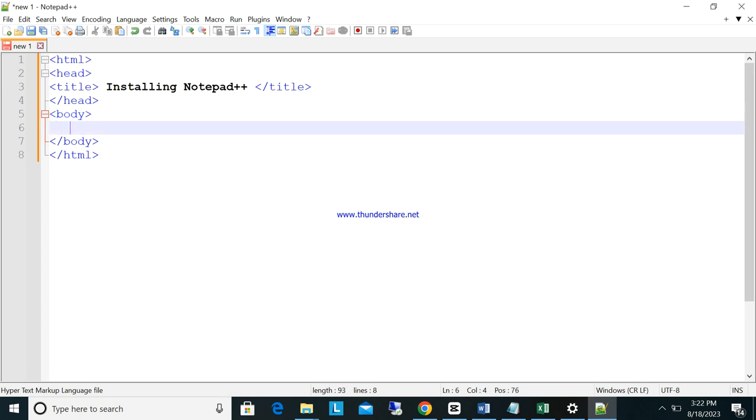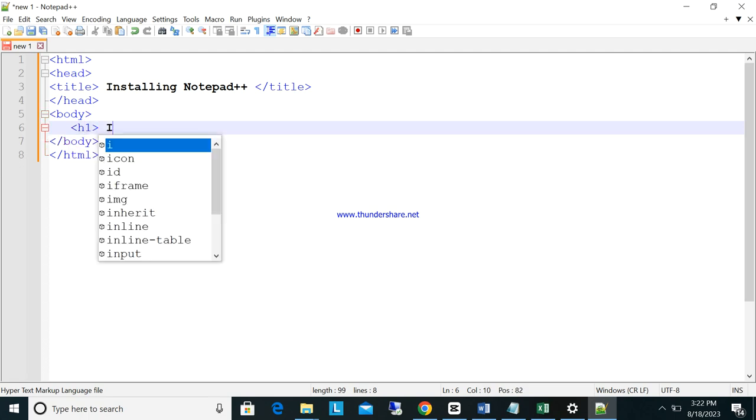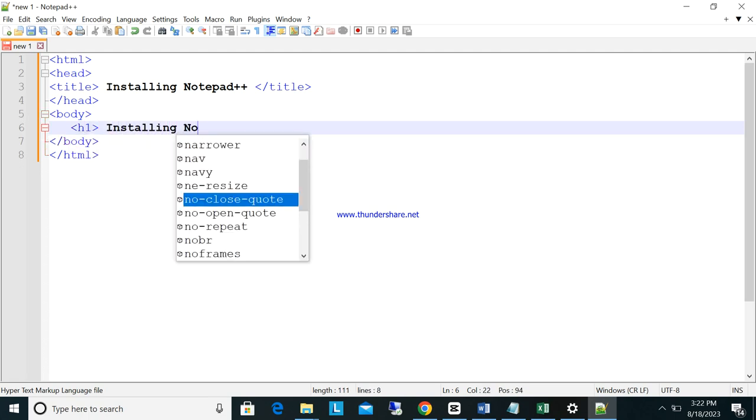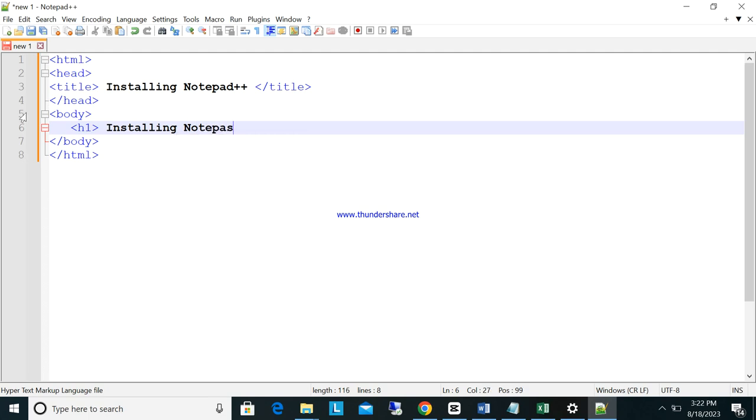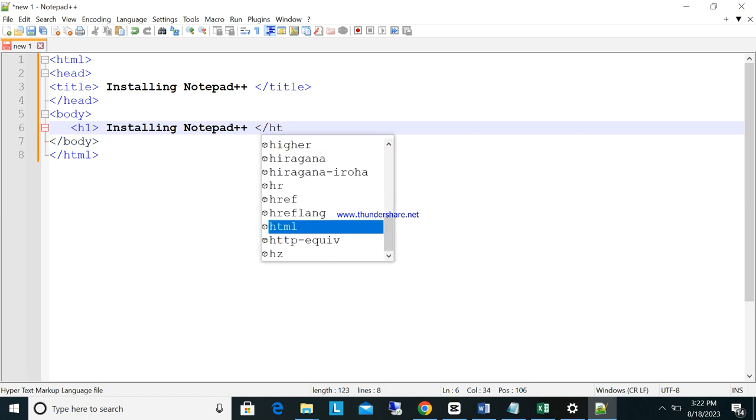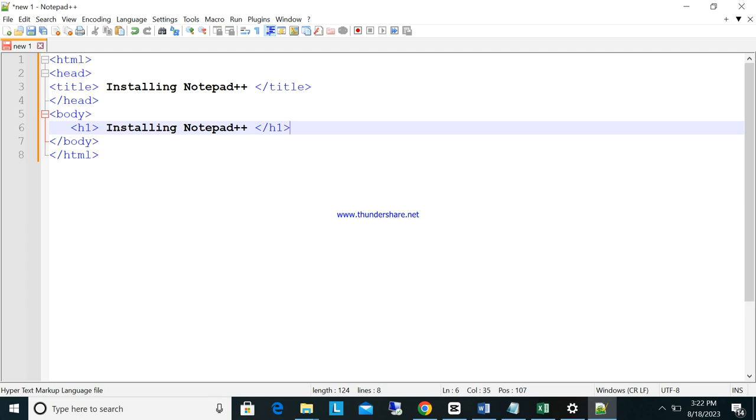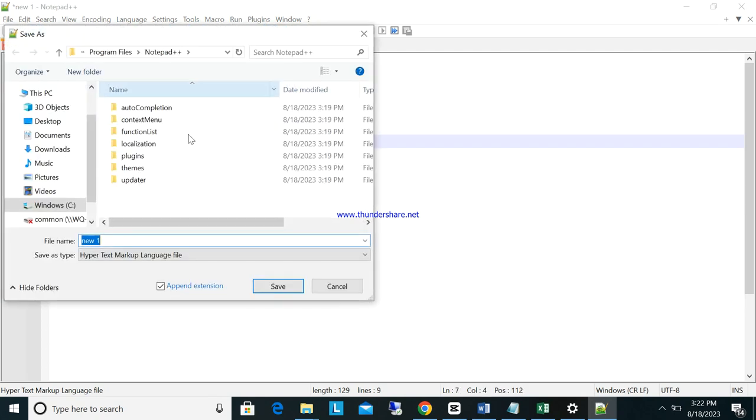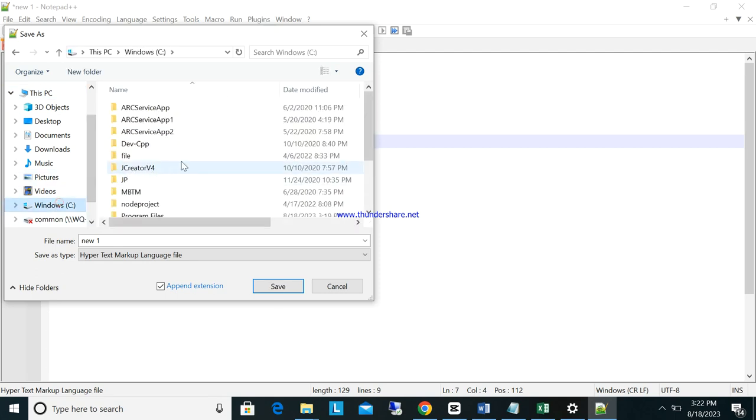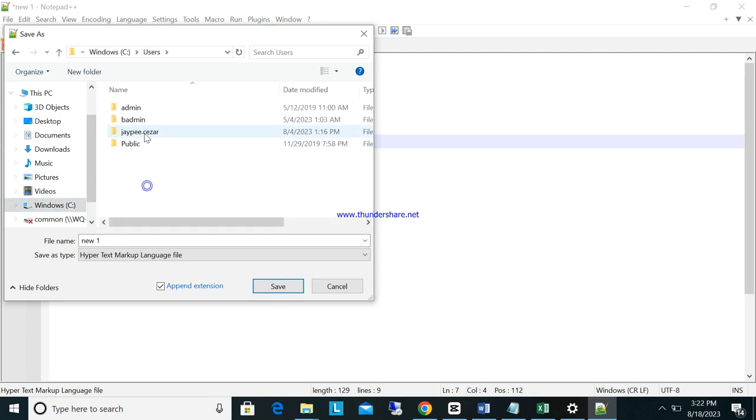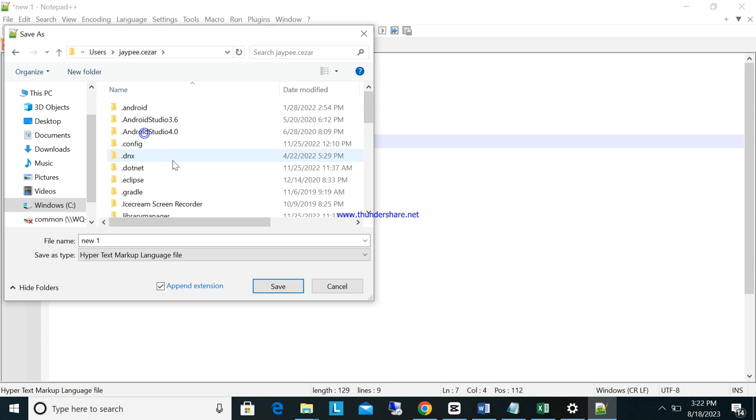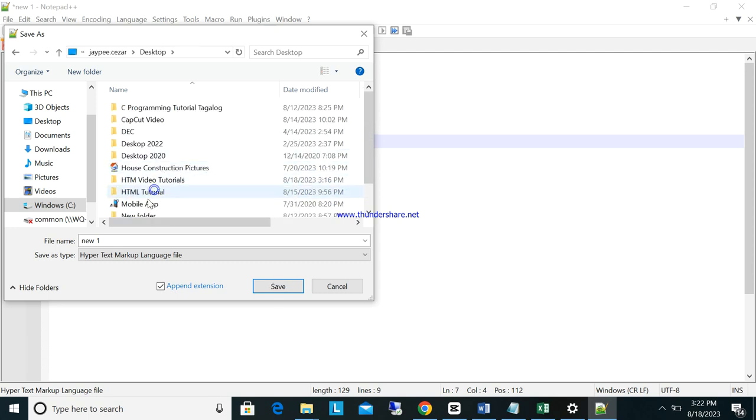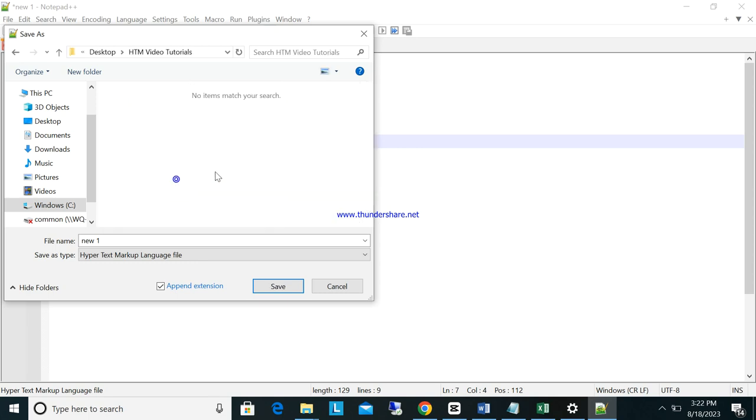Now here we will put h1: Installing Notepad++. Then close h1. Then we will save this one. We will put it on our desktop here, user, then desktop, here HTML video tutorials.